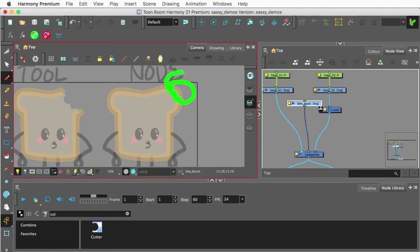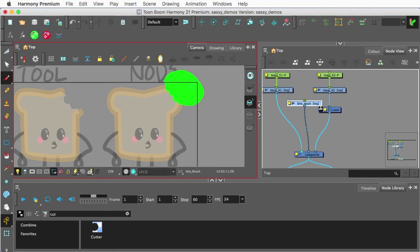out the shape that I want. Maybe make this even a little larger. I'm going to hold down my I key to temporarily get the Paint tool. Fill that in.